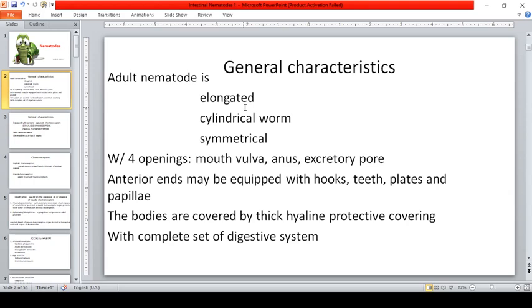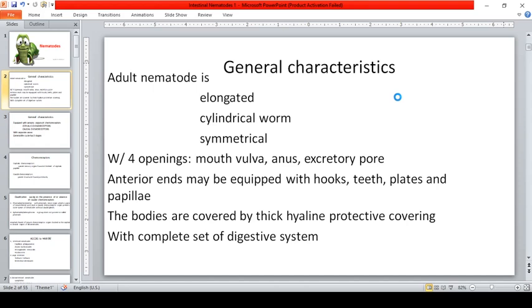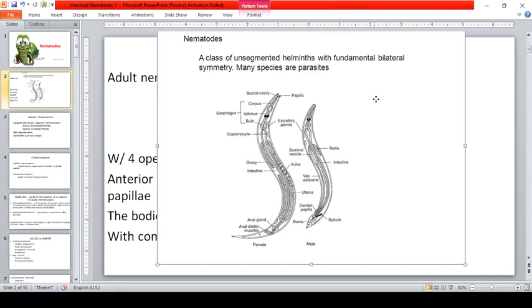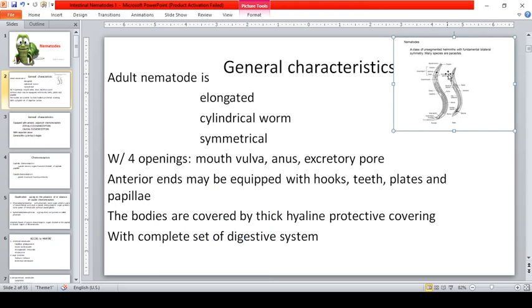For nematodes, the adult nematode is an elongated cylindrical worm and they are symmetrical. Unlike protozoa, which are unicellular, nematodes have adult worms — for example, Ascaris lumbricoides and hookworms. These are their general characteristics: elongated, cylindrical, and symmetrical. They have separate sexes — male and female are different, unlike protozoa which multiply through binary fission.